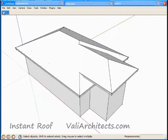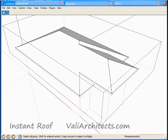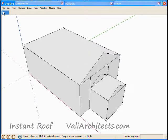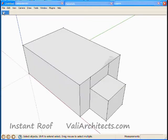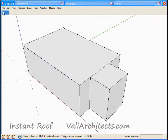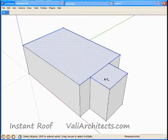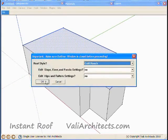Now for a shed. Undo. Select these edges and faces. And here's the basic shed roof.